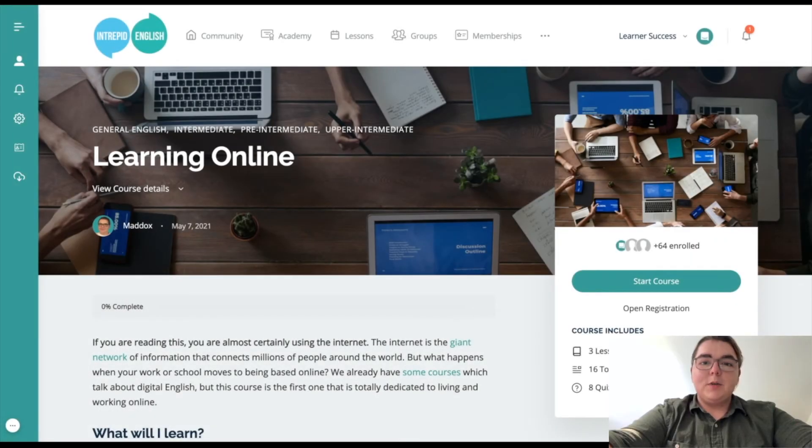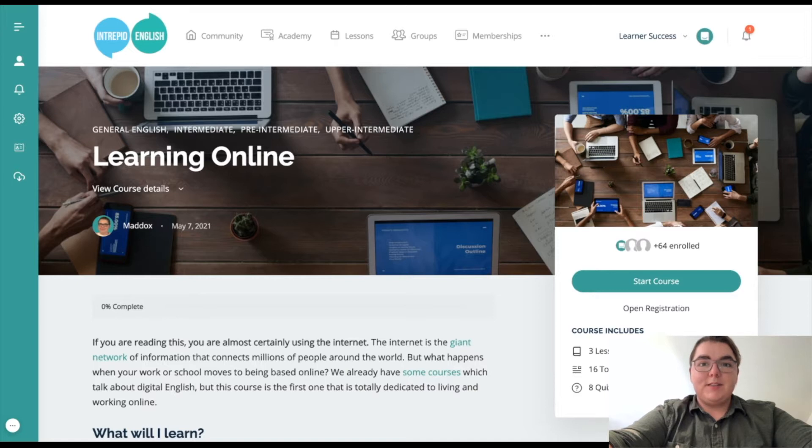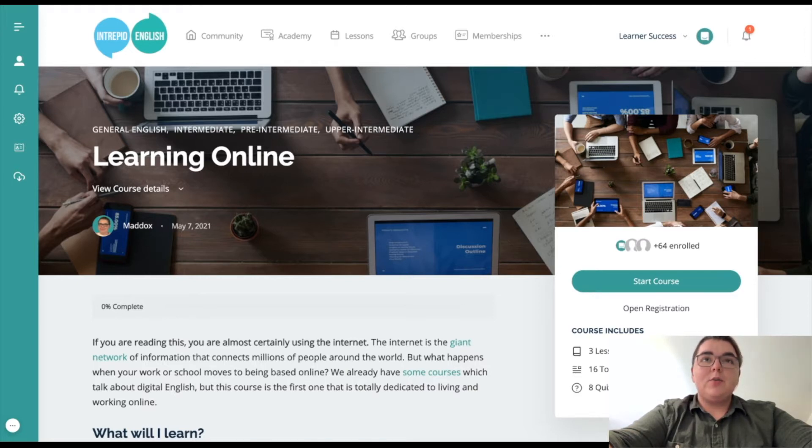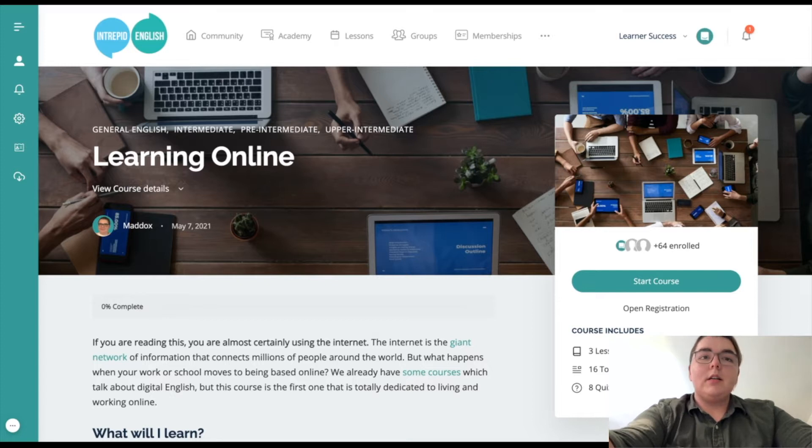I'm Maddox, one of the teachers here at Intrepid English. Today I'm going to be showing you my new course called Learning Online.